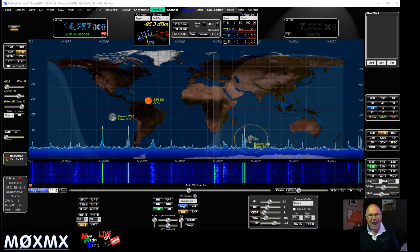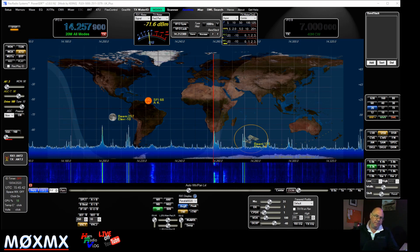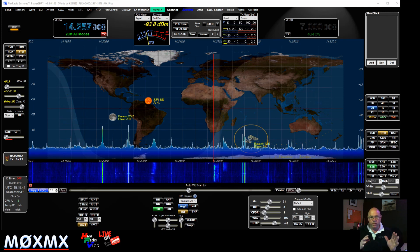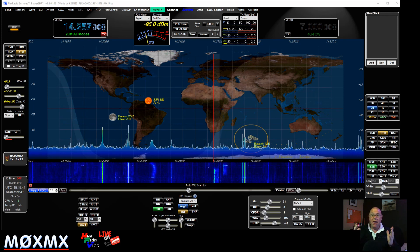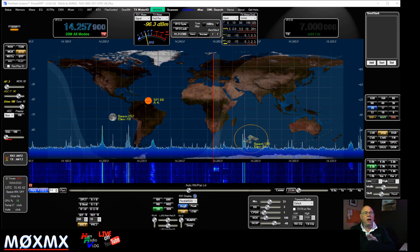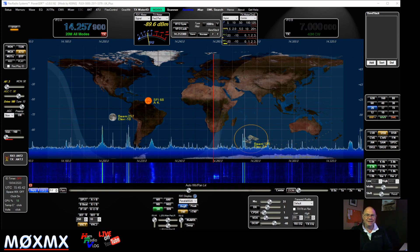Some people are scared of using SDRs because it's not the traditional approach of a radio with knobs, buttons, and dials. However, I love this. Let me just give you a bit of a taster.